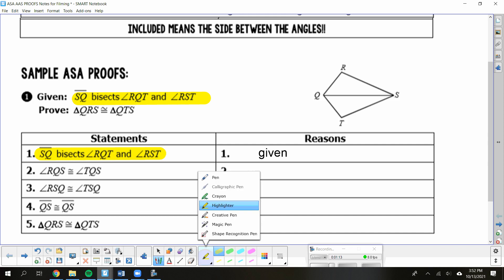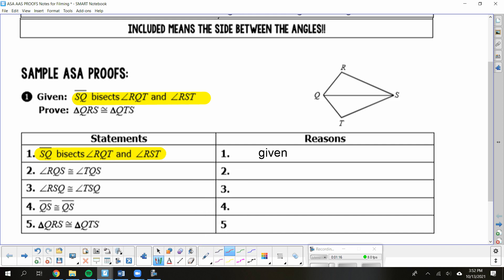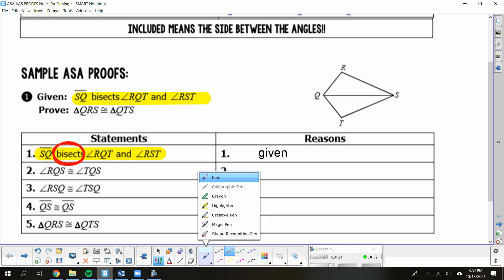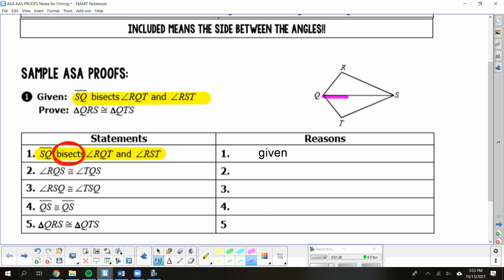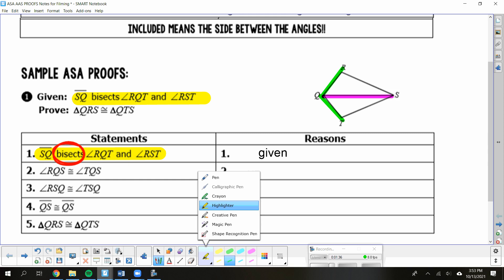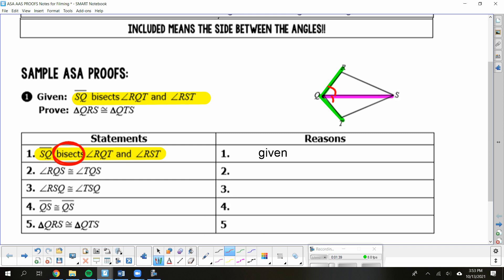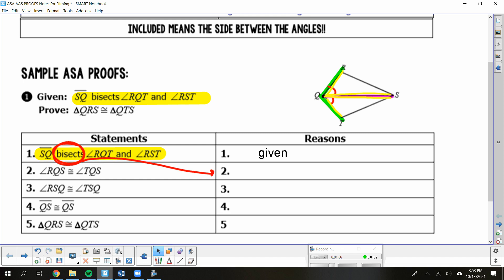If you notice, you have a signal word in there — your signal word is 'bisects.' So you're looking at the section for angles, because that's where that signal word sits. It is telling you that SQ, this segment, bisects two different angles. Let's start with angle RQT. It is cutting in half that green angle, which means each side of that green angle is going to be congruent — angle RQS is congruent to TQS. The reason is that signal word 'bisects,' which leads you to the definition of angle bisector.